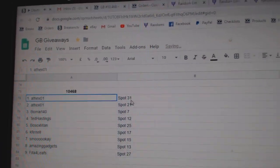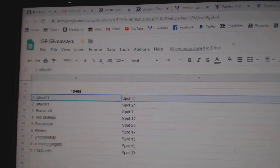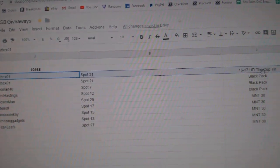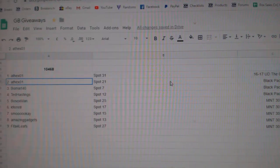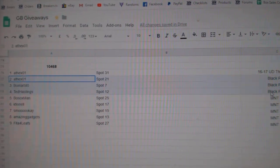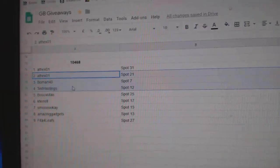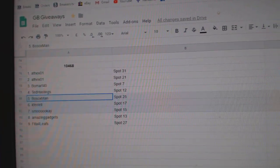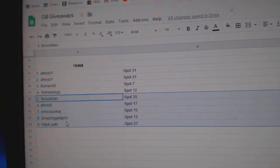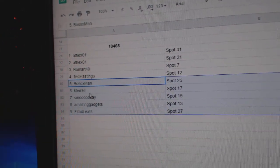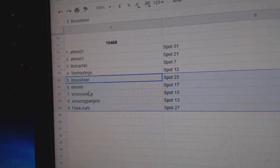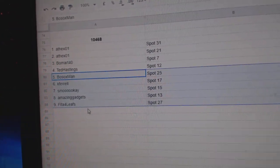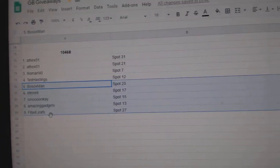The Cup 10 goes to Athex. Black Packs go to Athex, Beaumart, Ted. And the M&T 30 day grading tickets go to Bosox, K4L, Smuke, Amazing, and Vida. Congrats.